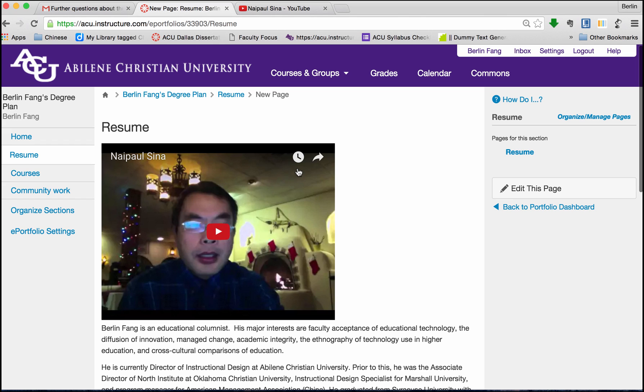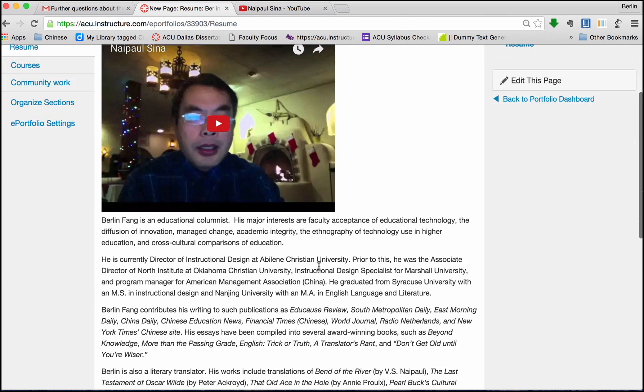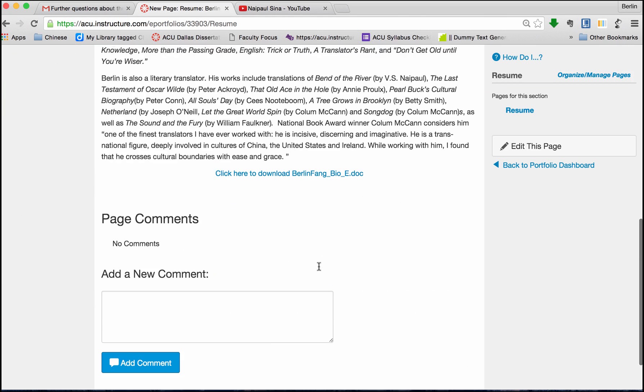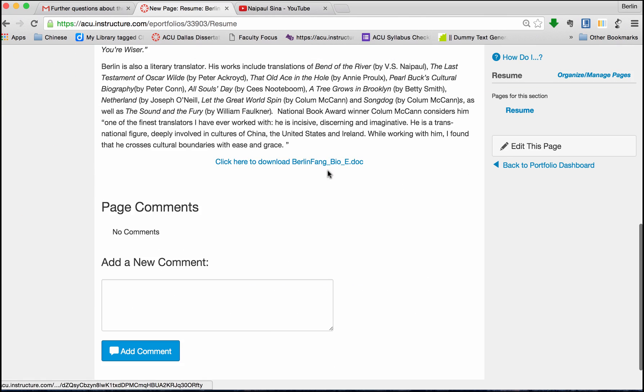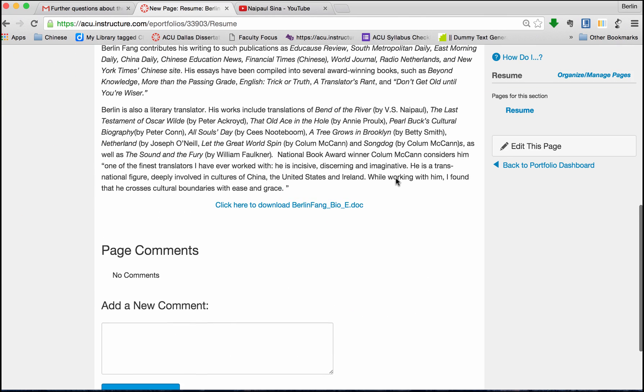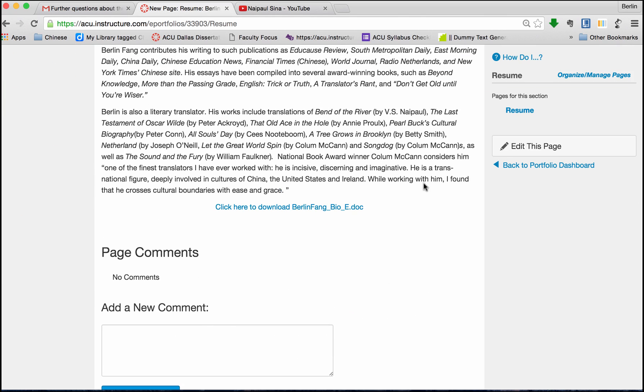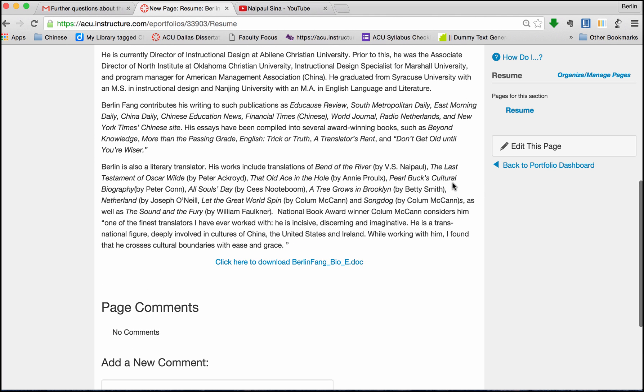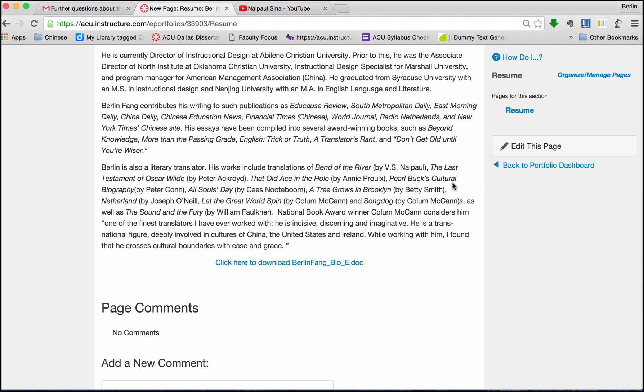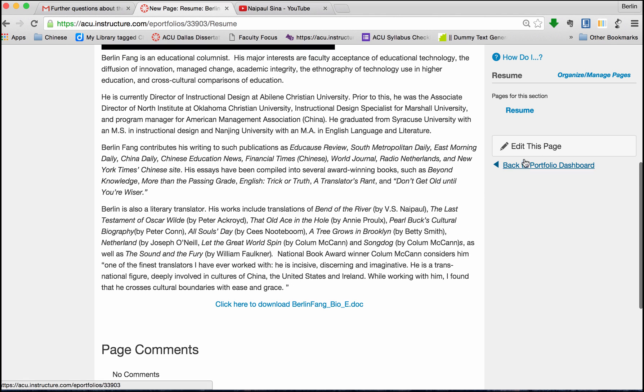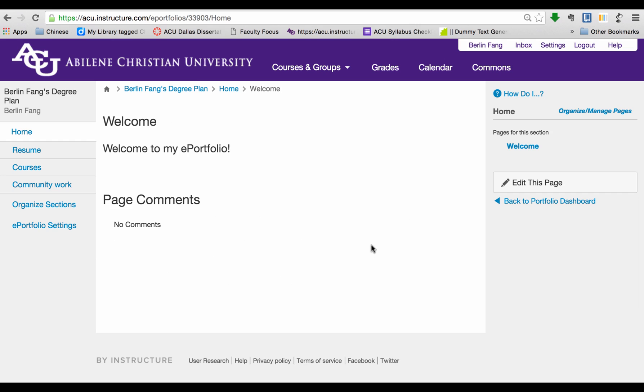Although you have videos, text, and attachment on this page, you do not always have to have all of these elements on the same page. Now I'm going to show you how to add some coursework to your ePortfolio. So this is one of the benefits of using Canvas ePortfolio, because it allows you to add the work that you submitted to Canvas courses to your portfolio directly.